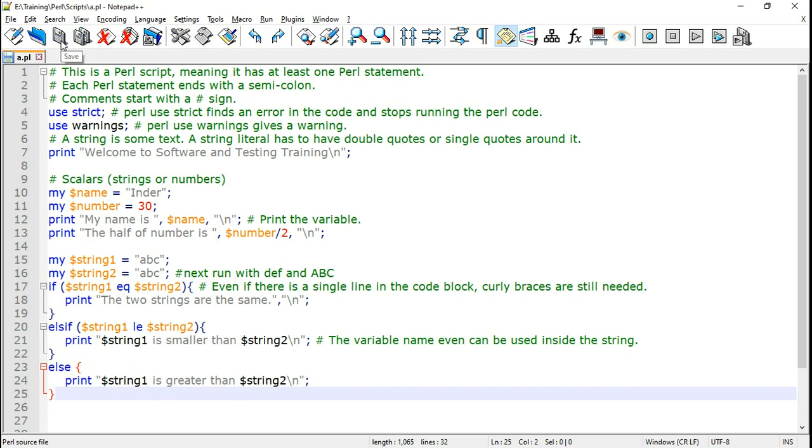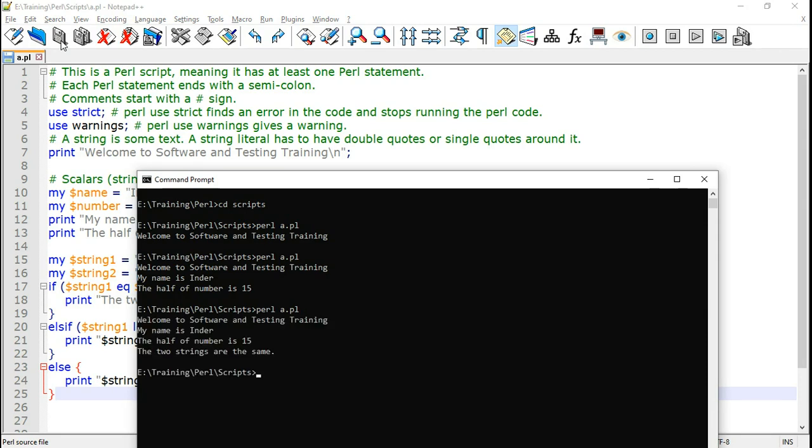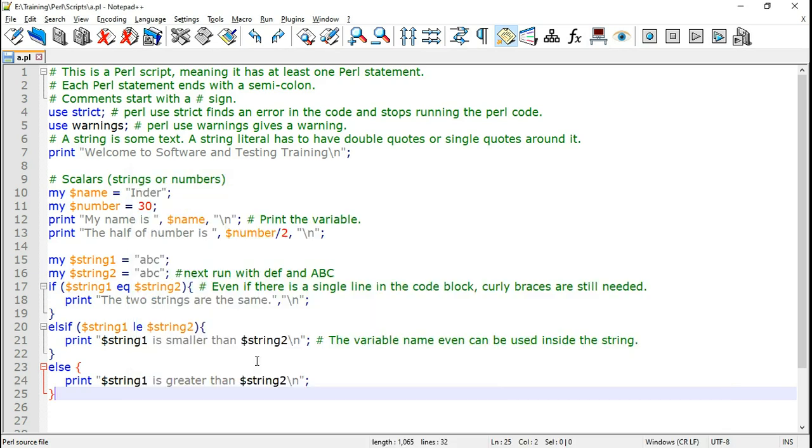Now let us save this Perl script and run it now. So here we can see it says the two strings are the same.